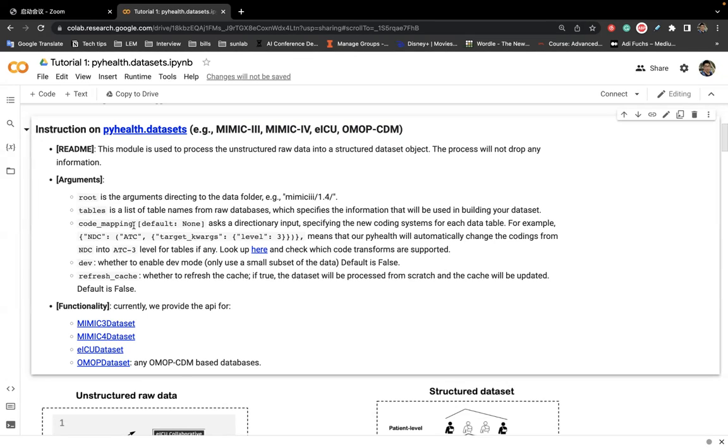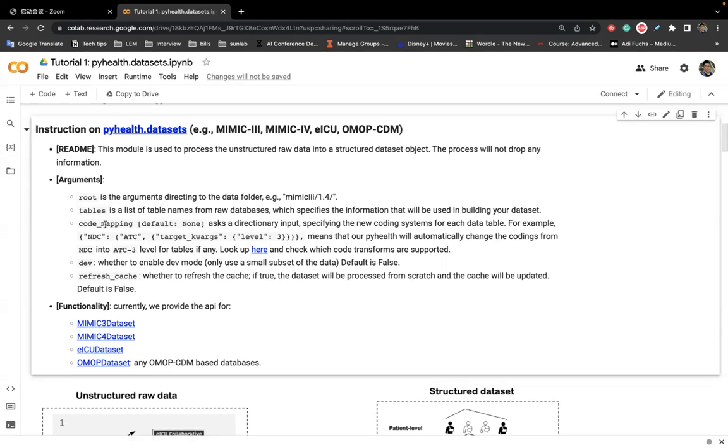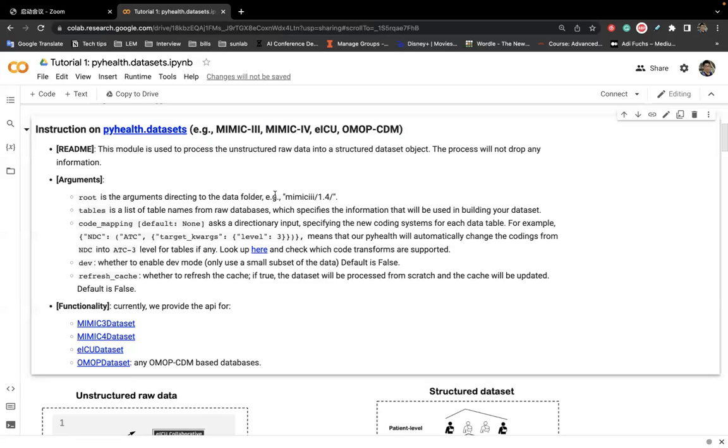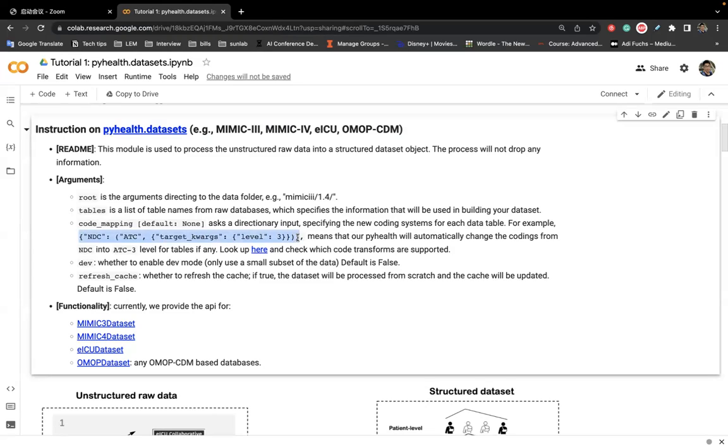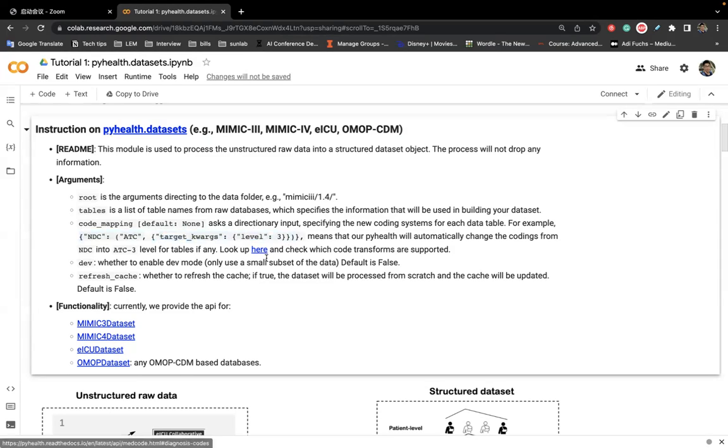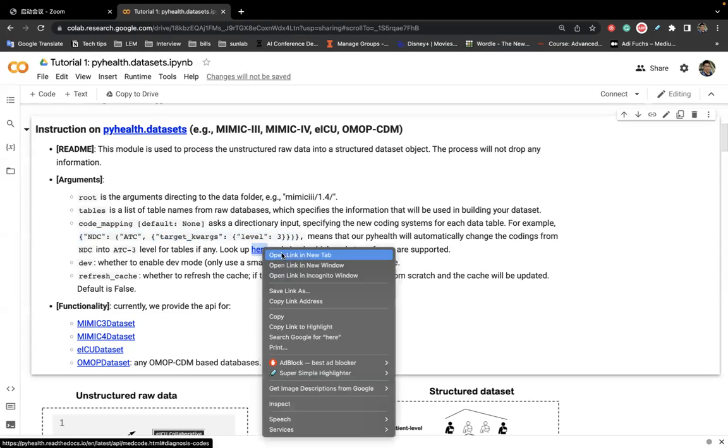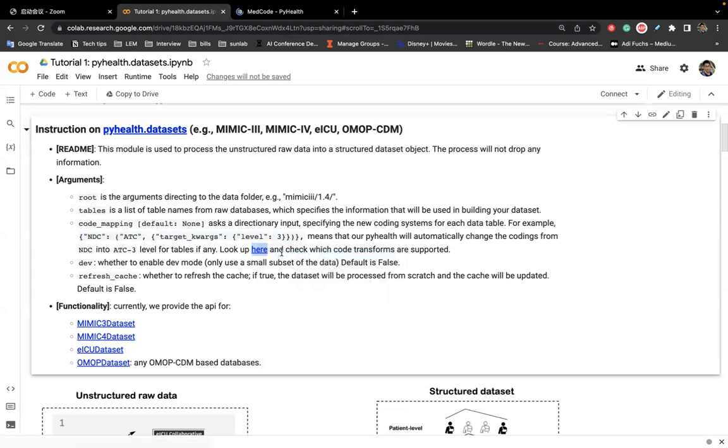Another function we provide is the code mapping. We can support a lot of code mapping systems. So code mapping basically means in the original datasets, some codes are represented in one coding system such as ICD-9. And if you wanted to, for some purpose, transform it to another coding system, we provide a very easy way to do that. For example, here, this example shows if you wanted to transform the original NDC code to ATC3 level code, then just pass this argument.